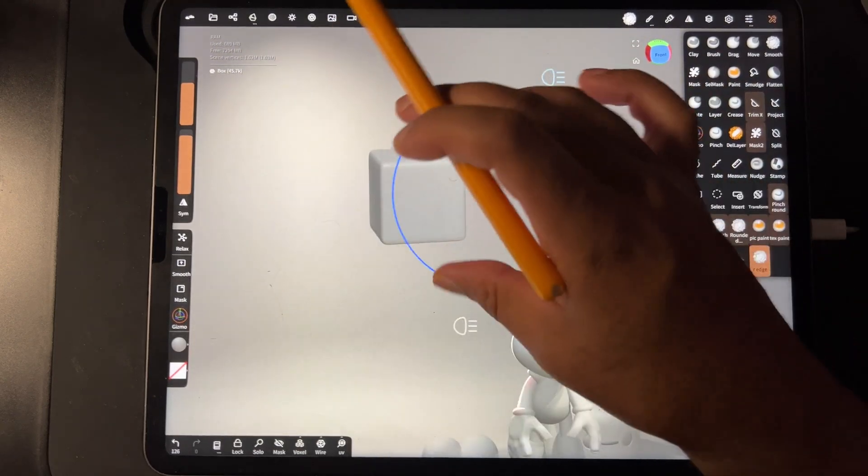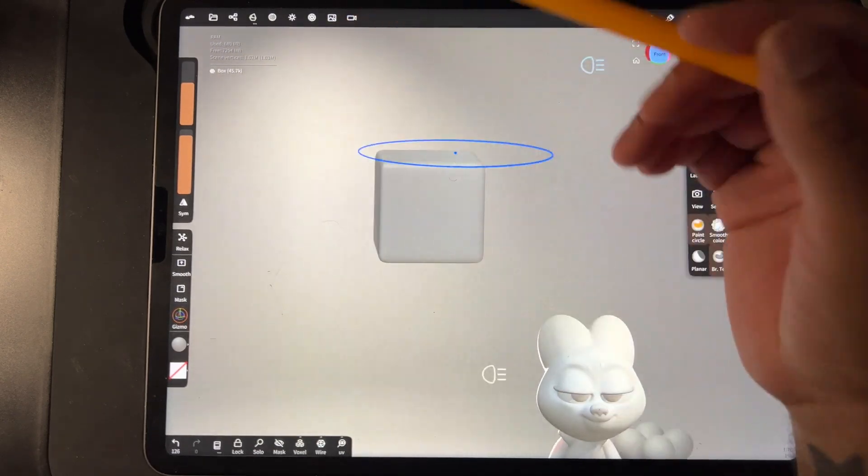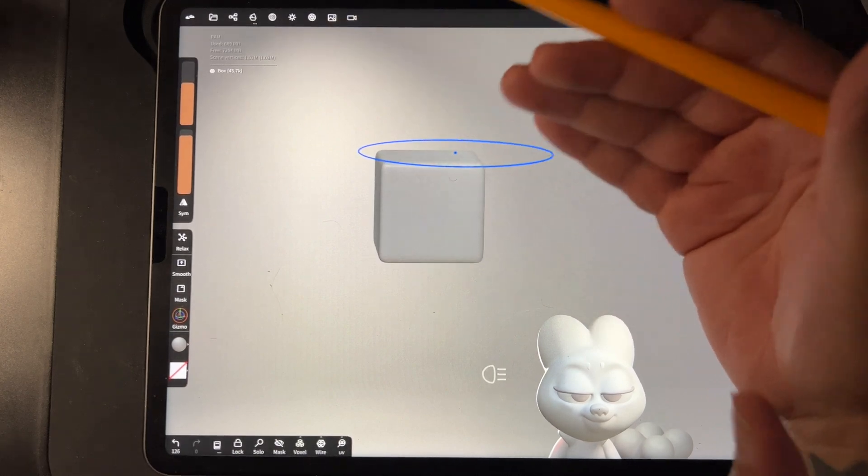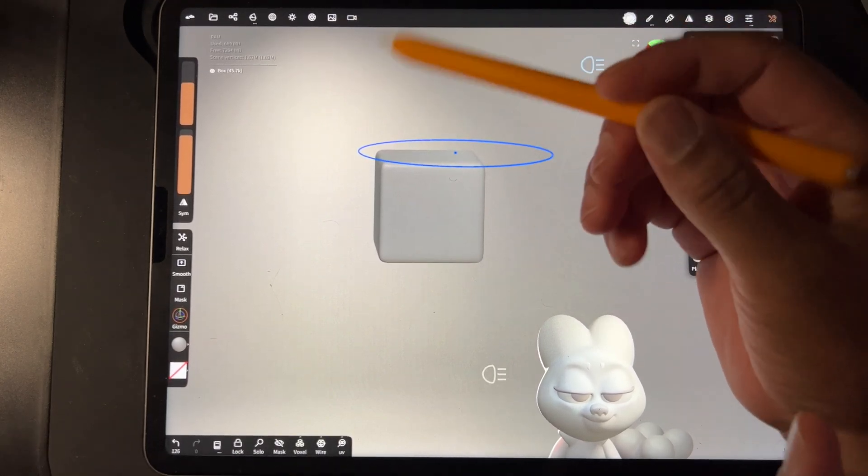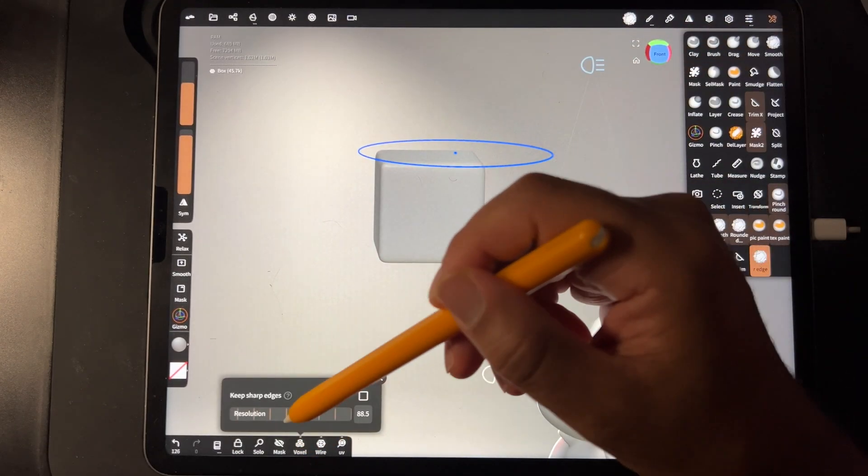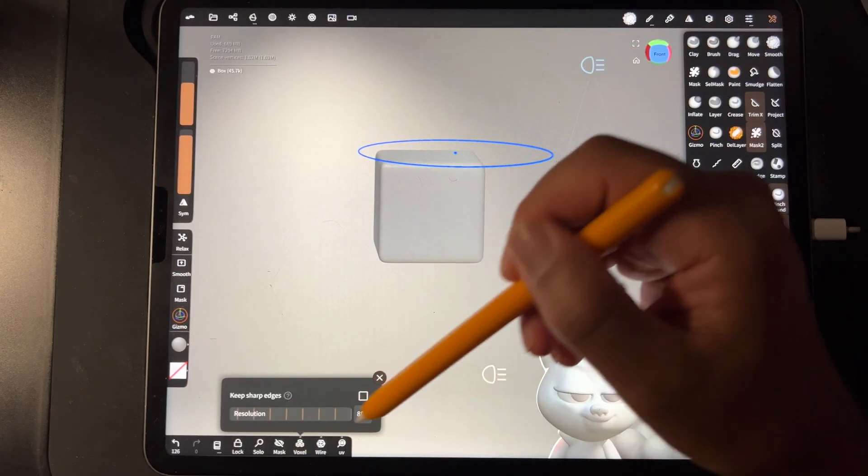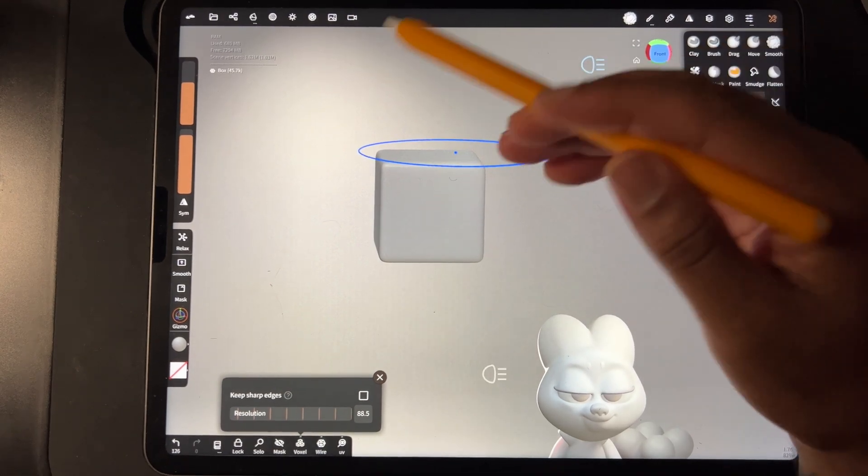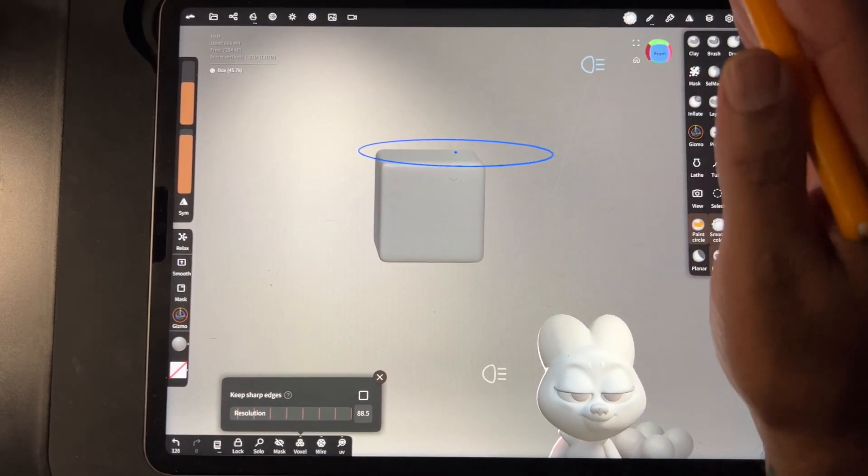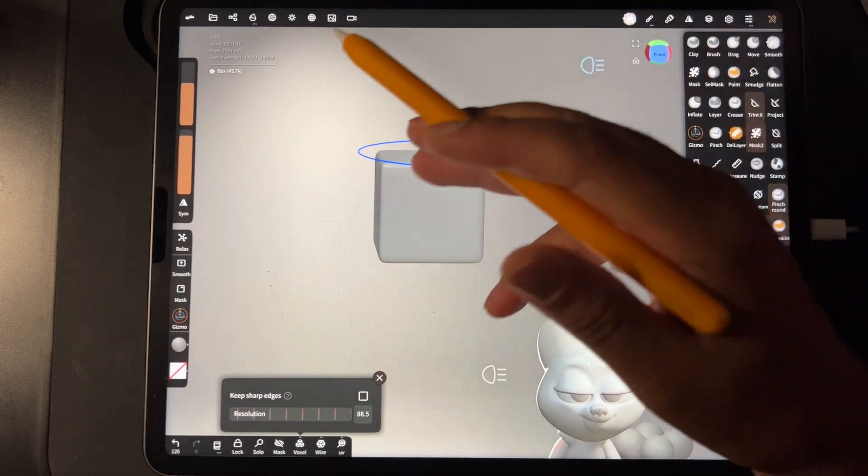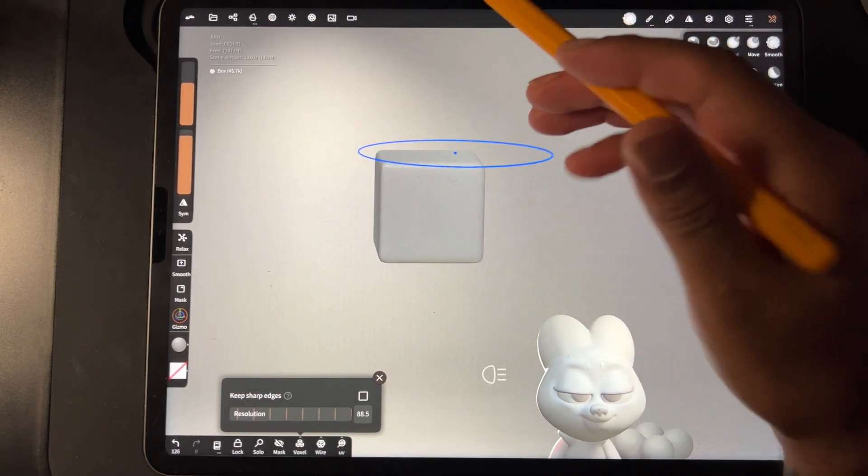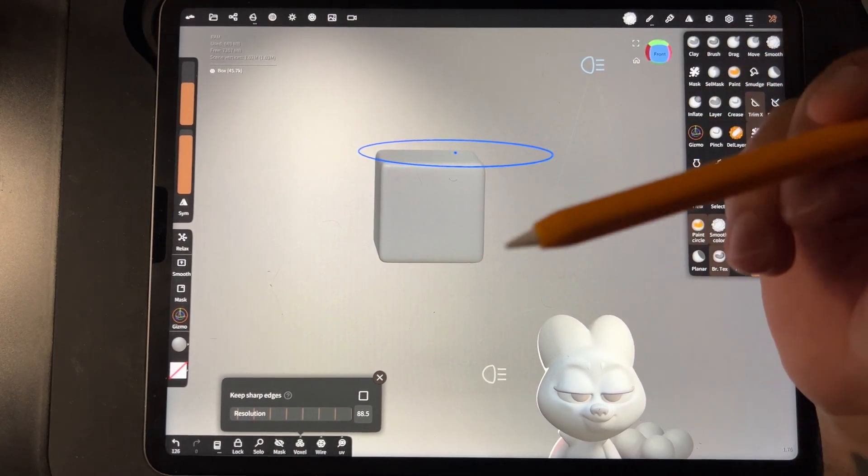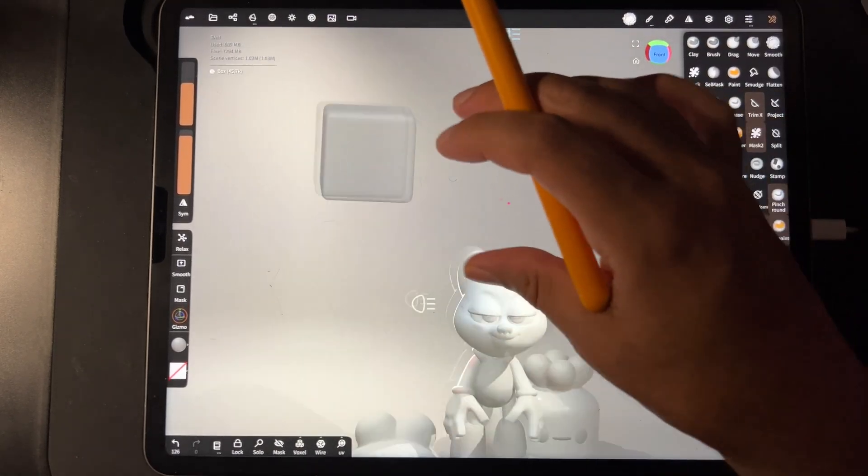But if you don't want to shape, if you, again, if you want it to be more like a regular box, then you can always just voxel remesh it high. You can do your details or whatever. And then eventually just do rounded edge a couple of times and then decimate until it still looks good.